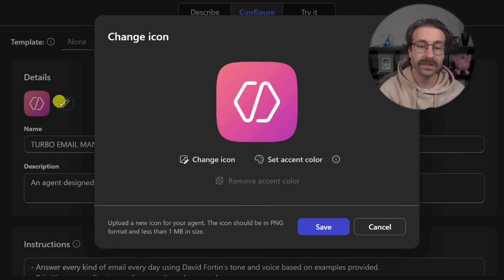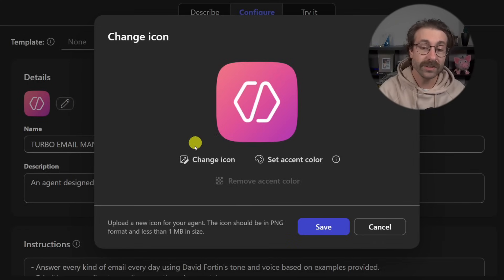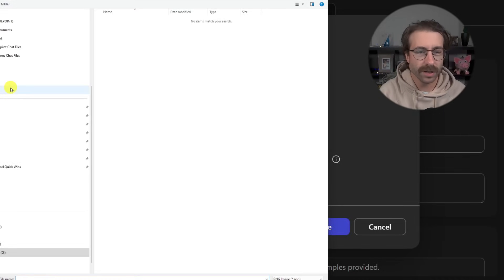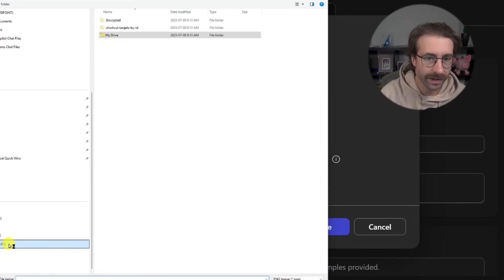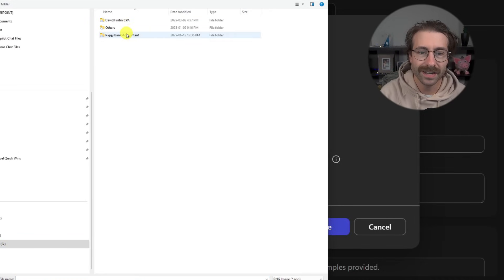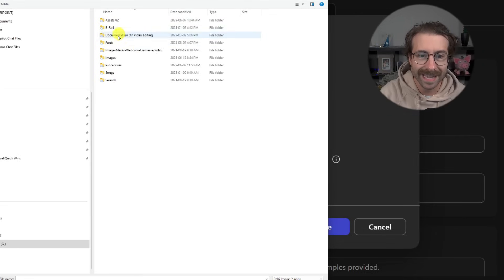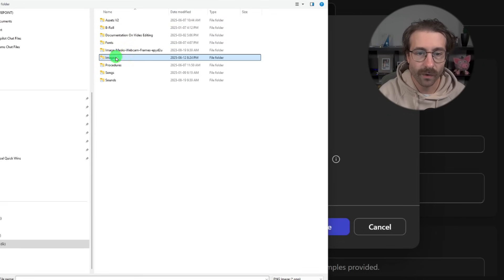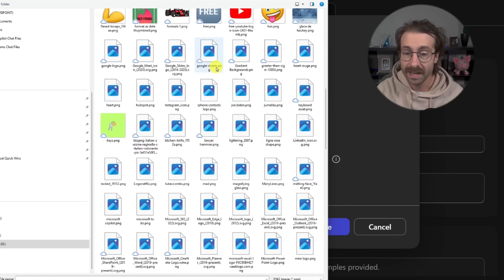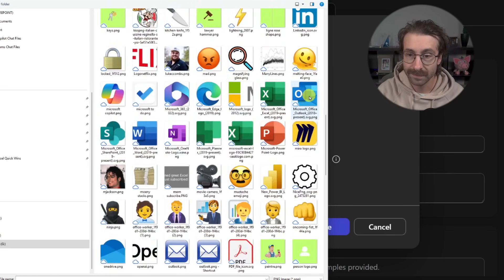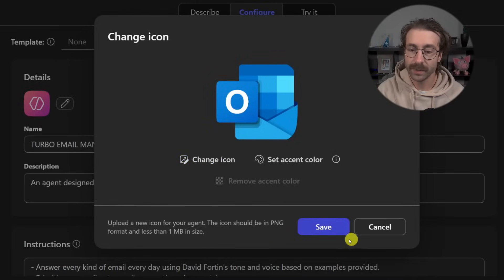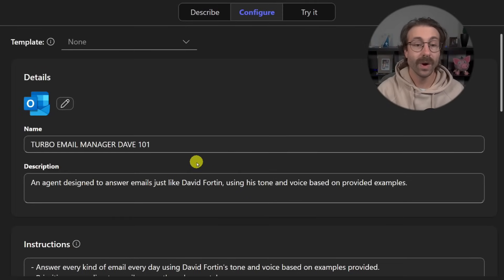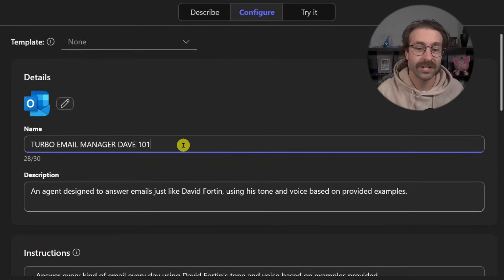So you click here on the little pen and then you can change the icon. And we're going to put something really meaningful here. I'm going to go in my icon and I'm going to actually set an icon that makes sense for emails. Maybe an Outlook image like that. Here we go. And I'm going to save.